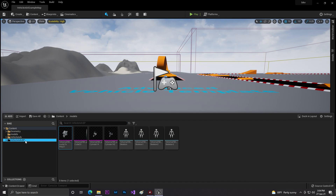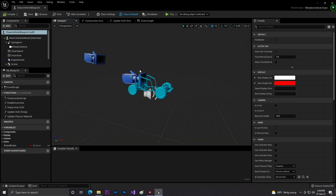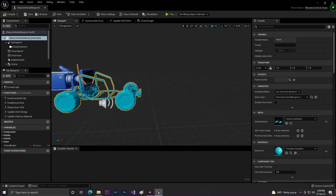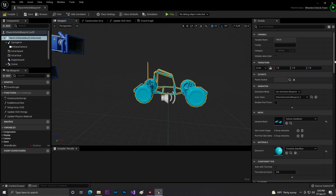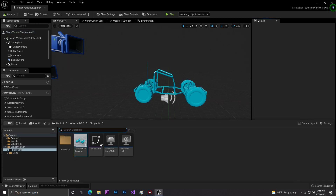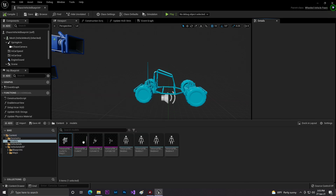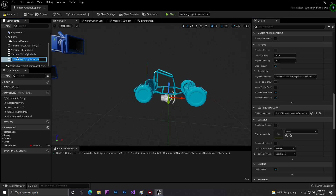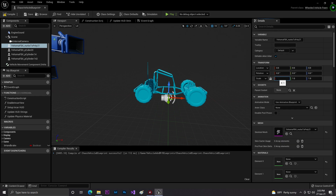First, find the vehicle blueprint — this is the Chase vehicle. Go to the viewport and click to select the vehicle and the camera, then remove or delete them. Click 'Hide in Game' and click Compile. Then from your Content Browser, go to where you added your models, select your models, and drag them into the viewport with your mesh. As you can see it appears, but the size is not quite right.